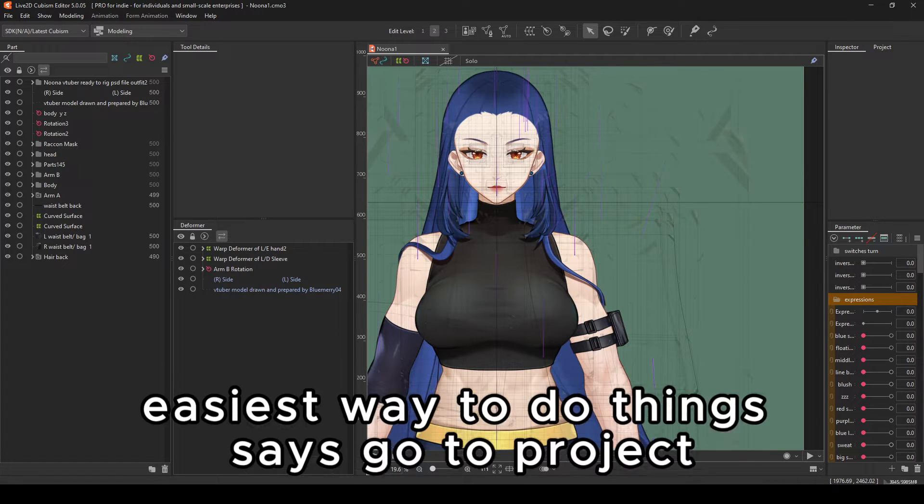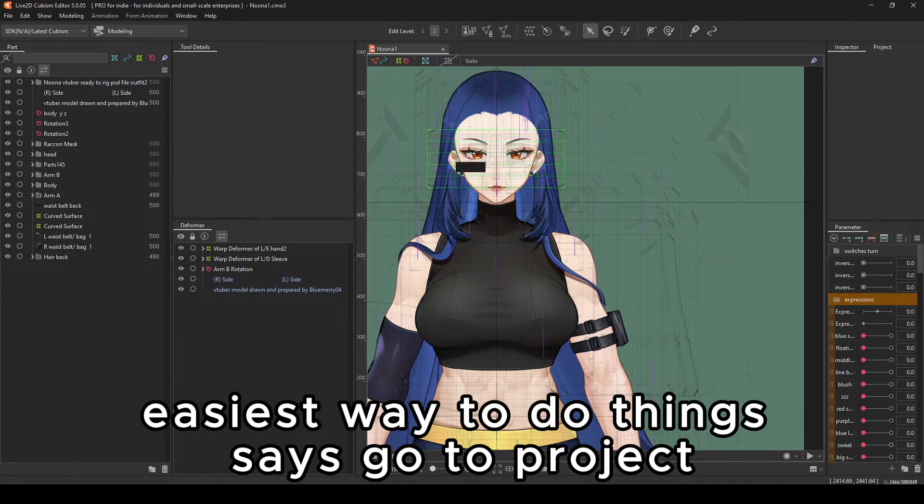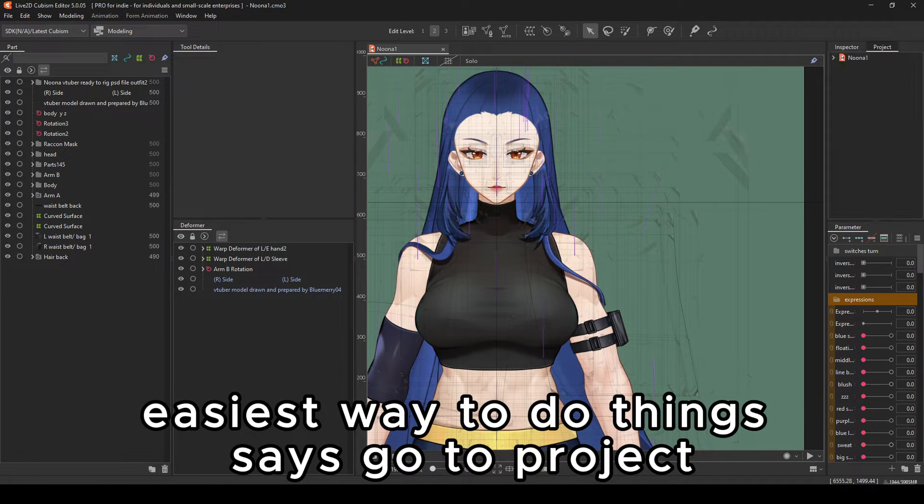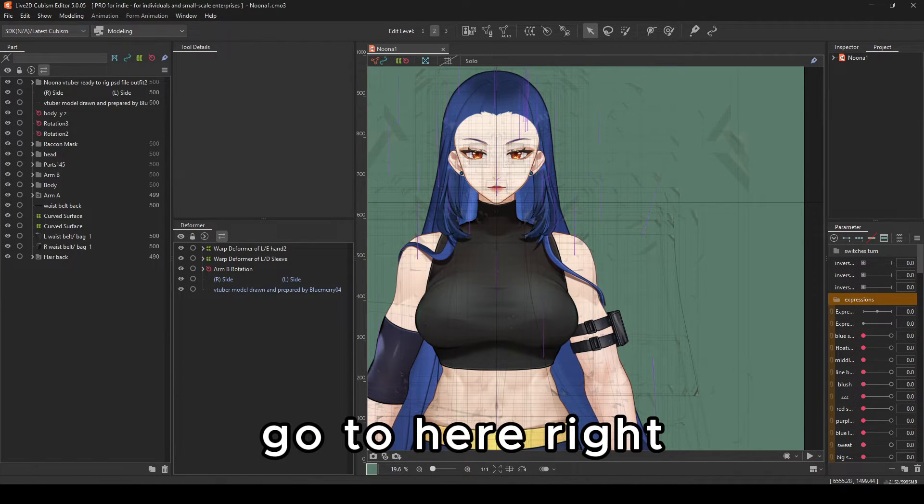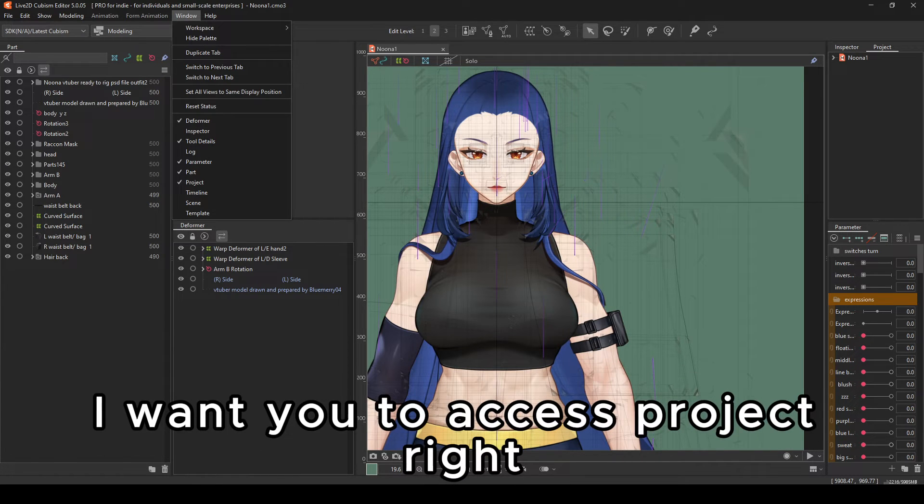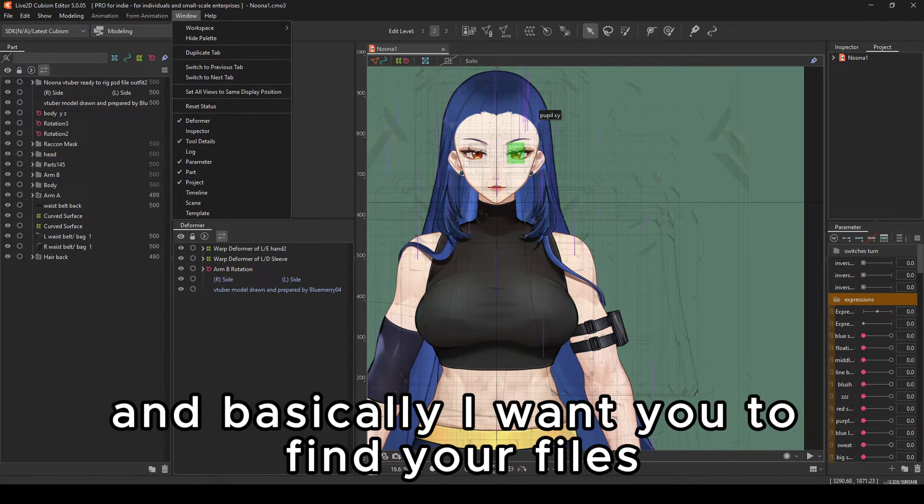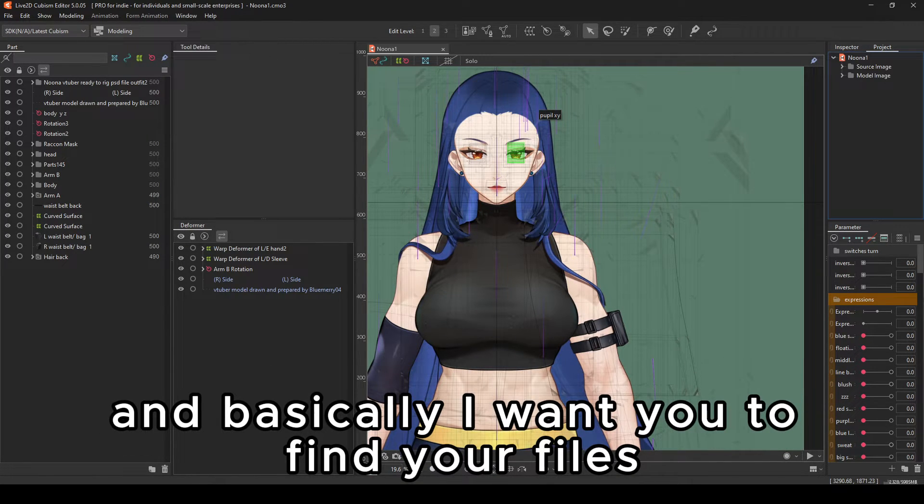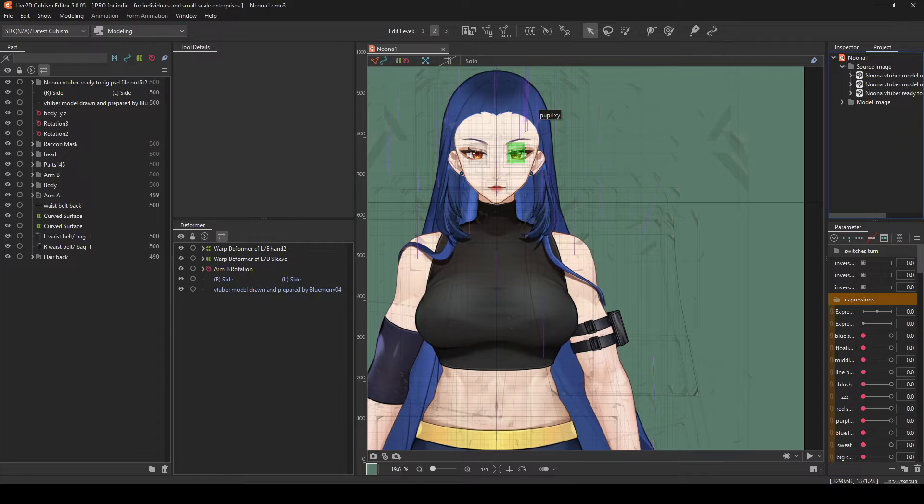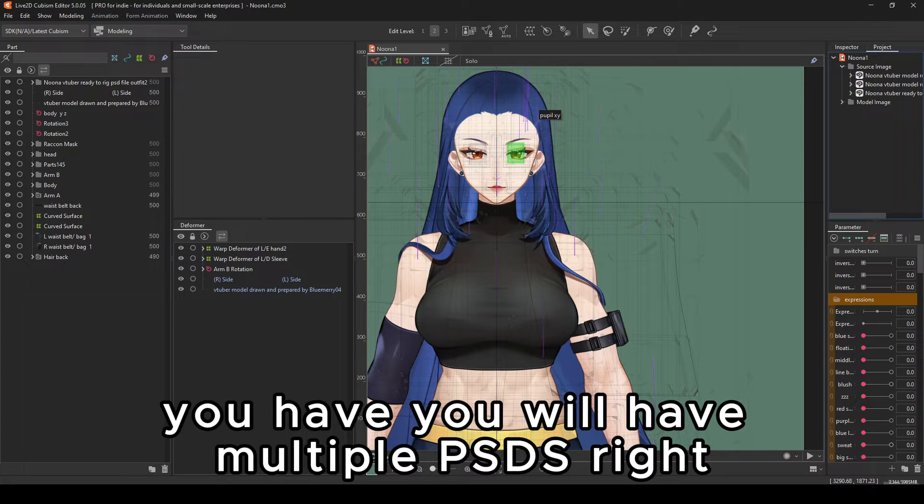So what you can do, easiest way to do things is go to project, go to here. I want you to access project. And basically, I want you to find your files. You will have multiple PSDs.